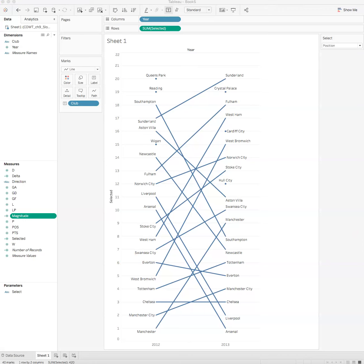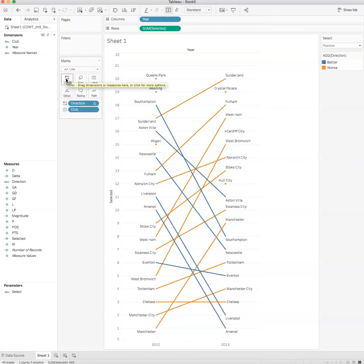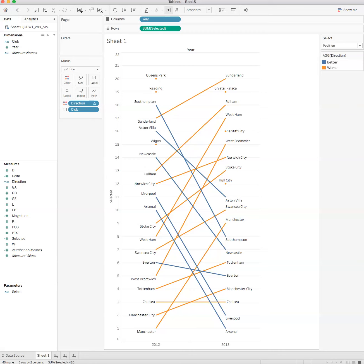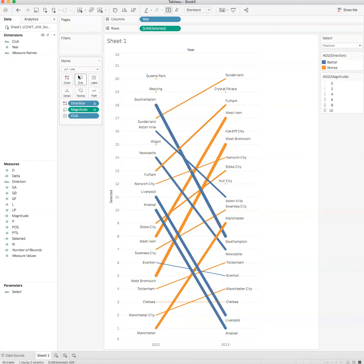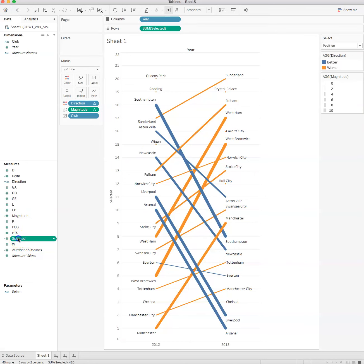I've got all these fields. Let's make this slope graph a little something extra. I take direction right here and drag that to color. So if it's worse it's this orange, if it's better then it's this blue. If I drag magnitude to size, we're going to see just how much better or worse it was.